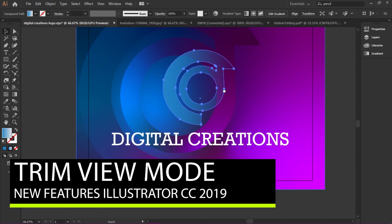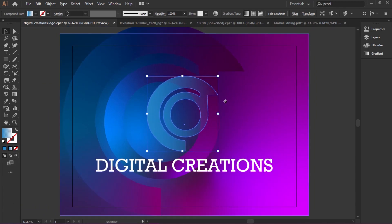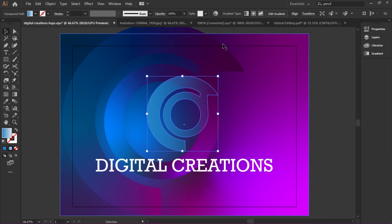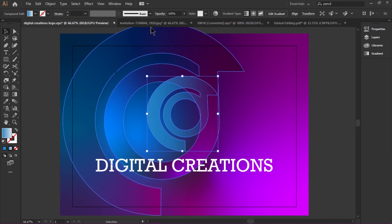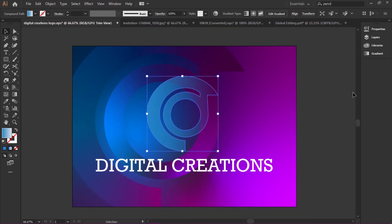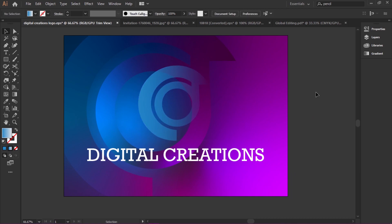Another exciting feature of Adobe Illustrator CC 2019 is the Trim View mode. In this mode, we can preview our design without guides, grids, or any elements that extend beyond the edges of the artboard. I'll select View and then Trim View — and we can preview our design without any extra elements that go beyond the edges. All non-printing objects are hidden from the canvas, and I really like this option.